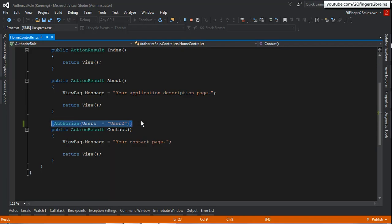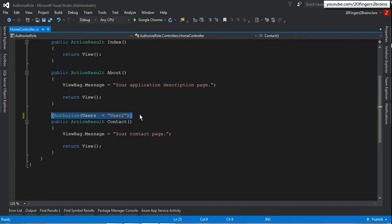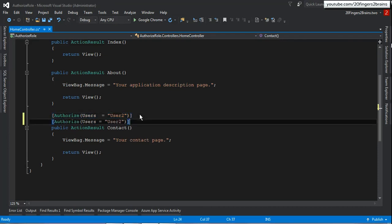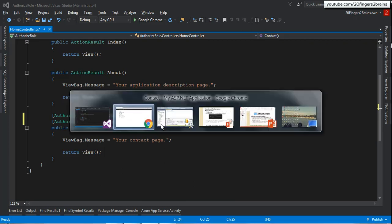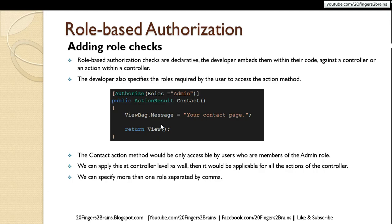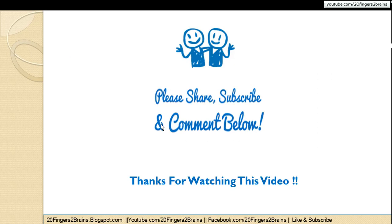You can also specify more than one entry — that is also fine. You can specify Users here and also specify Roles, so in that case it would be a combination of users and roles. This is how role-based authorization works, and the Authorize attribute is pretty powerful yet very simple to implement. I hope you liked this video — thank you friends.